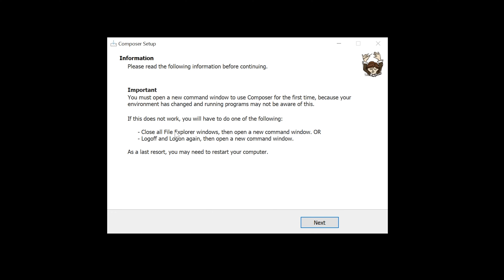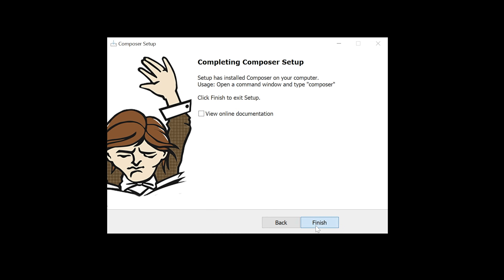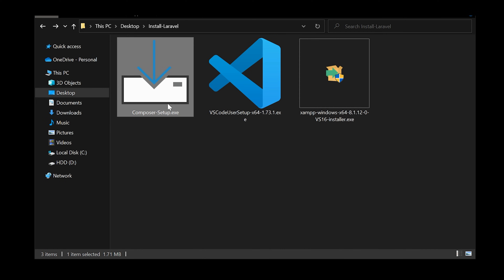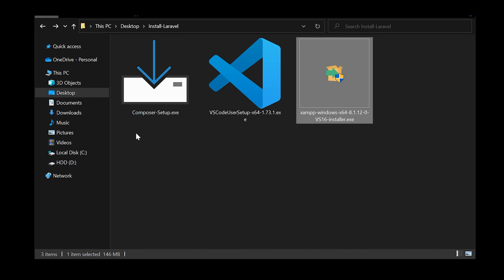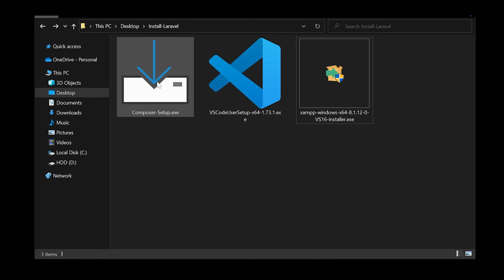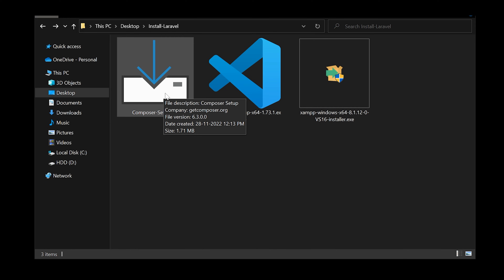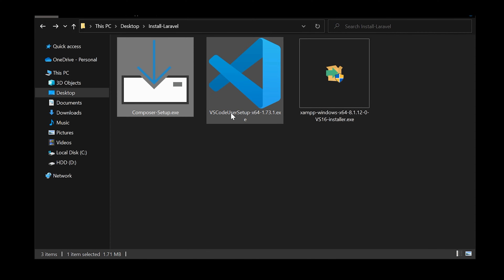Click Install to proceed. You can see Composer has installed — click Next and then Finish. We have now completed installing XAMPP, installed Composer, and added PHP to our path.